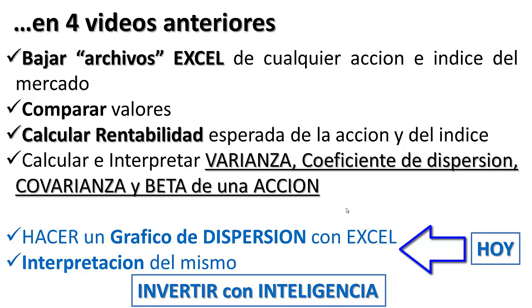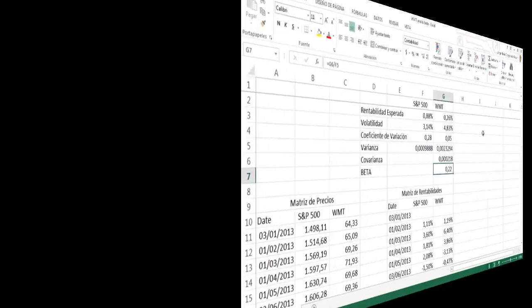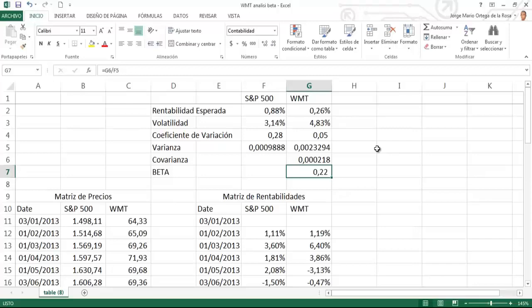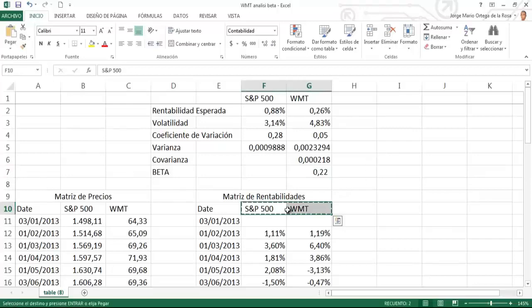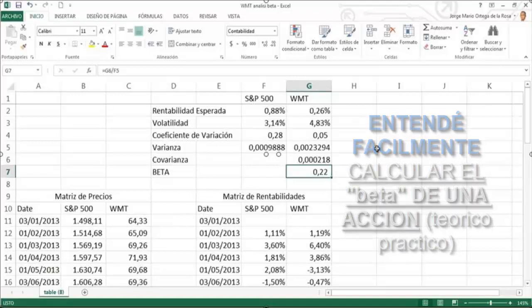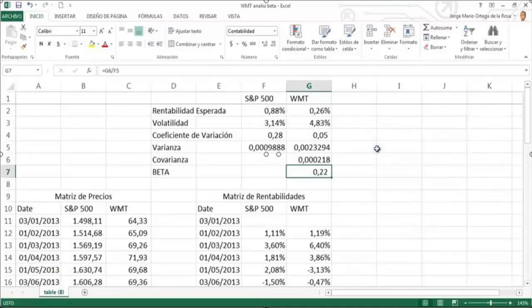Ya calculamos el beta dividiendo la covarianza de la acción respecto al mercado sobre la varianza del mercado. Ahora hallaremos el beta de otra manera, con un gráfico de dispersión. ¿Cómo hacemos? Ahora te lo voy a mostrar con este sencillísimo tutorial.